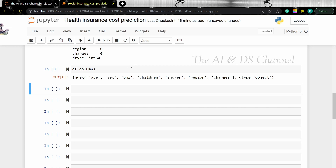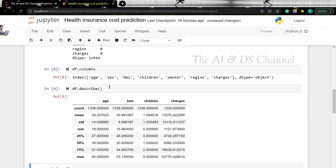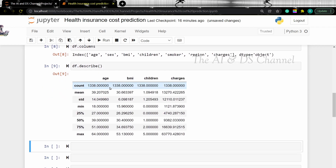Now let's use the describe function to get the statistical details of the numeric data in the dataset. As we can see, this returns the min, the max, mean, etc. of the numeric entities in the dataset.